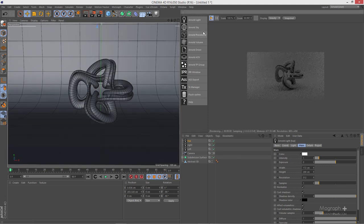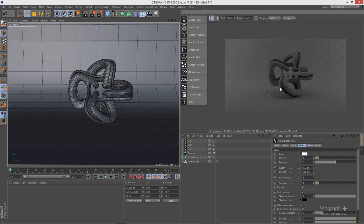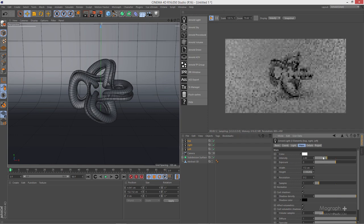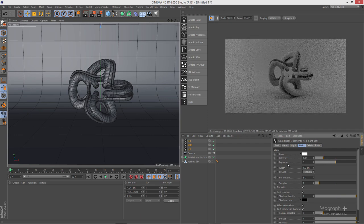Now we can go to our camera and start our IPR. Let's start our IPR and see what we get. Obviously it's quite dark. If you select all three lights in Arnold, you have two parameters to adjust brightness: intensity and exposure. Intensity is for more subtle changes — if you want to change your lighting a bit, you increase or decrease intensity.